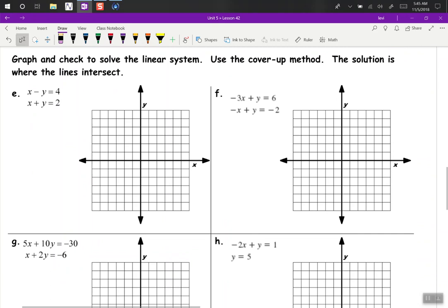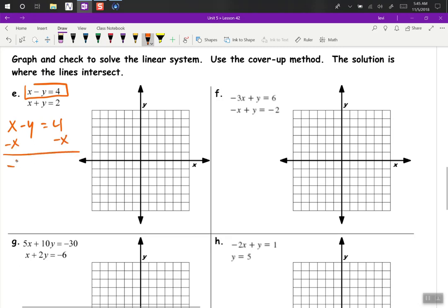E — a couple different ways we can solve this. One way would be to put it in slope-intercept form. So x minus y equals 4 — let's subtract x. Negative y equals negative x plus 4. Divide by negative 1, and we get y equals x minus 4. So y-intercept is at negative 4 and slope is 1.